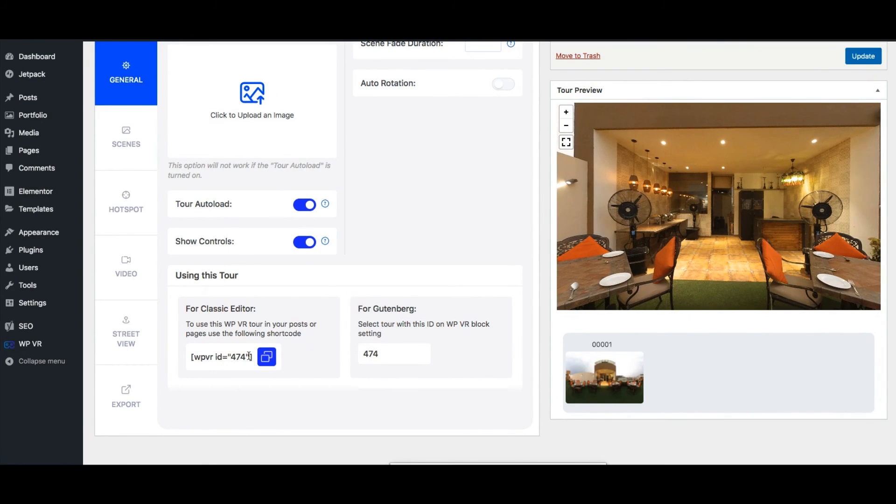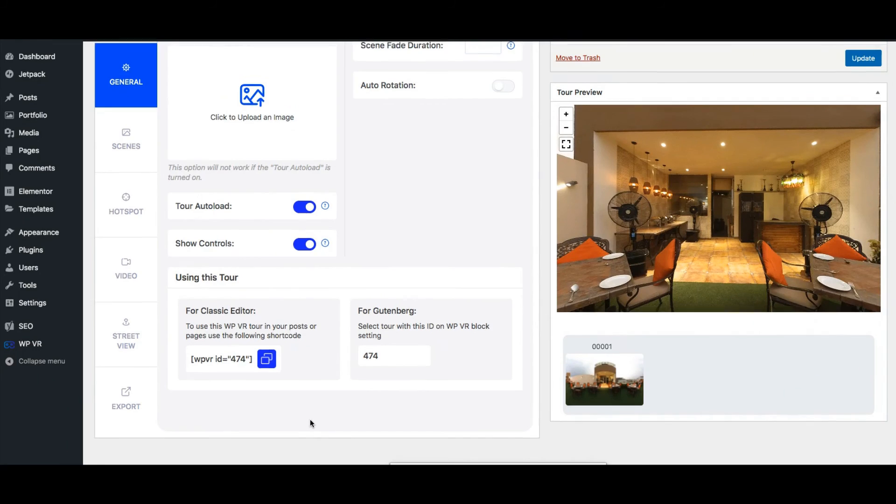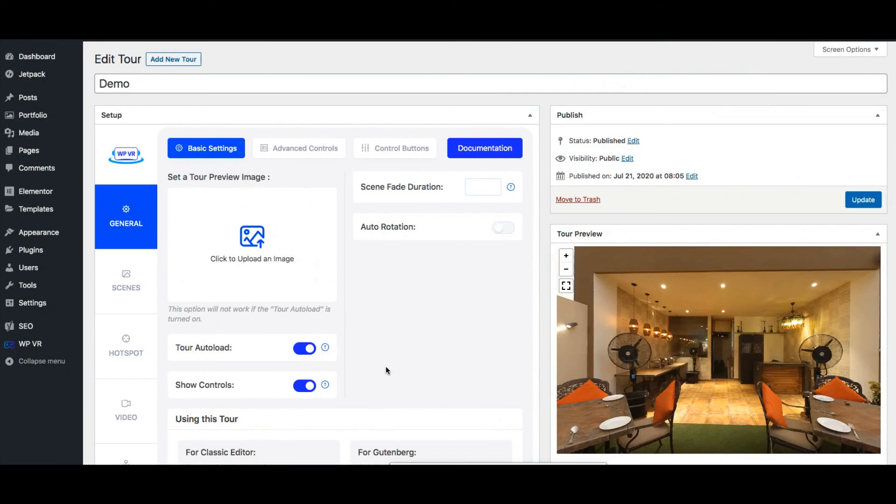But if you use Gutenberg you can just use the Gutenberg block for WPVR. If you use Elementor page builder then you can use the Elementor widget for WPVR. So let me just quickly show you by embedding this virtual tour on a page.